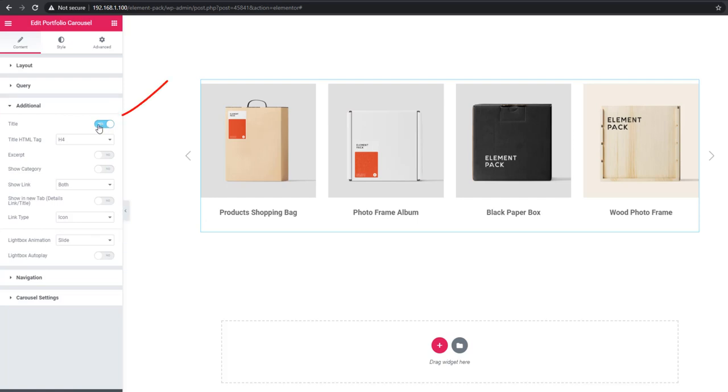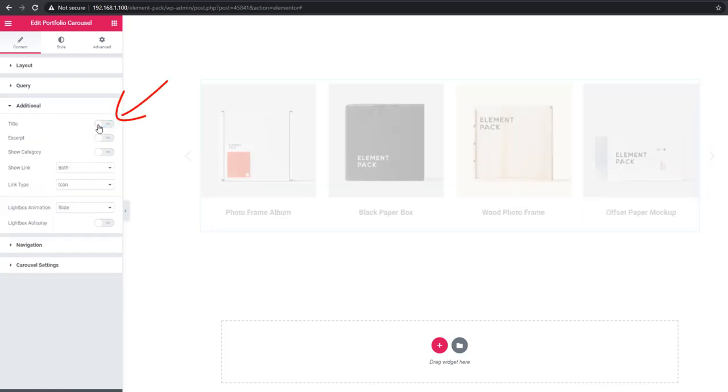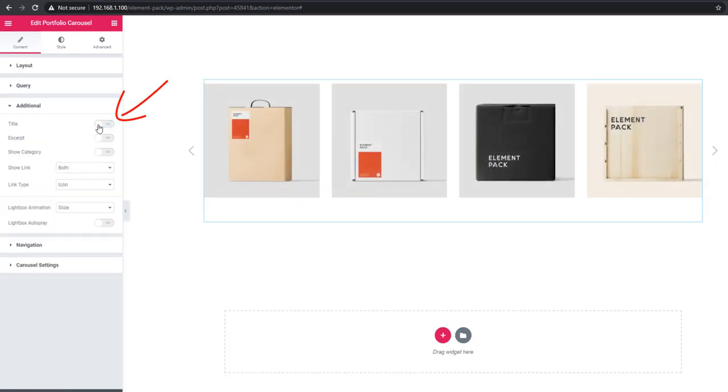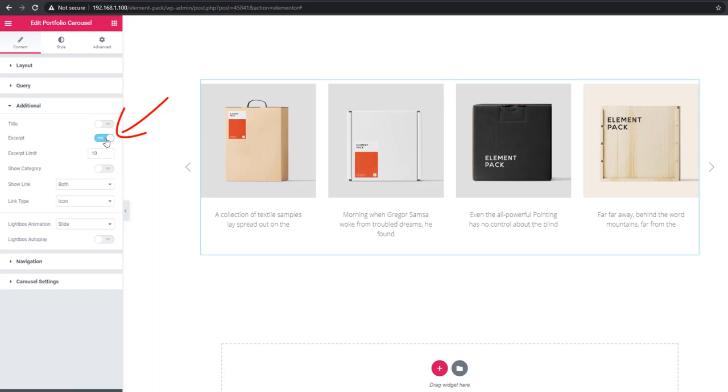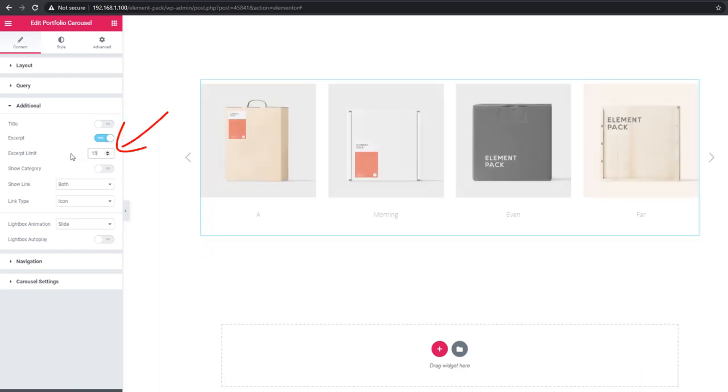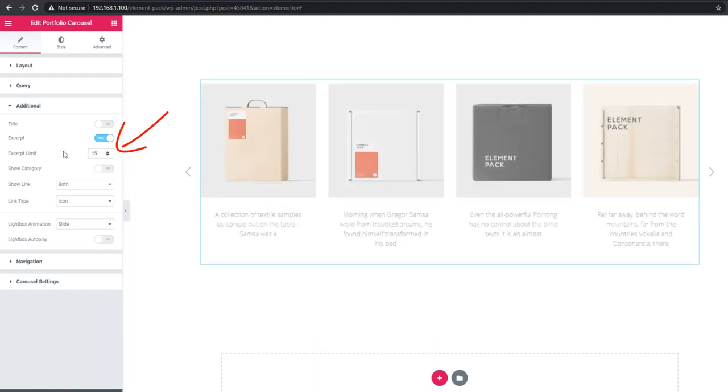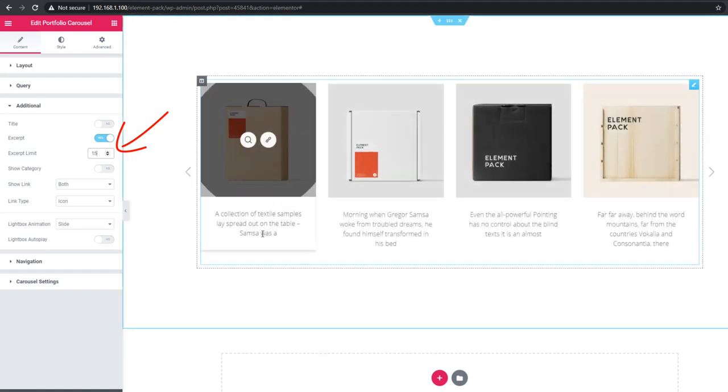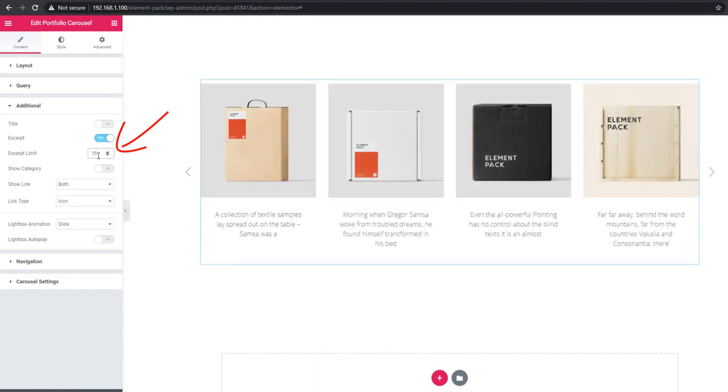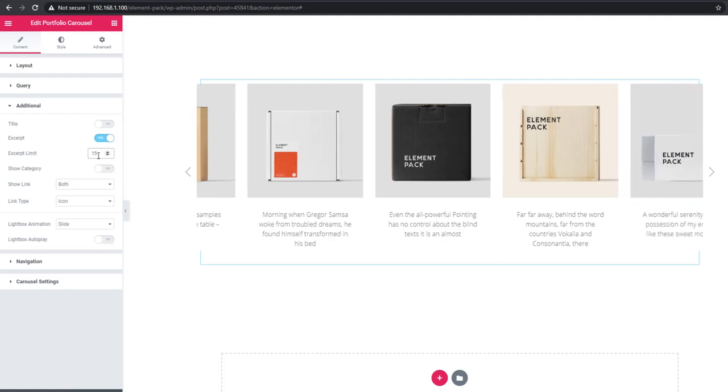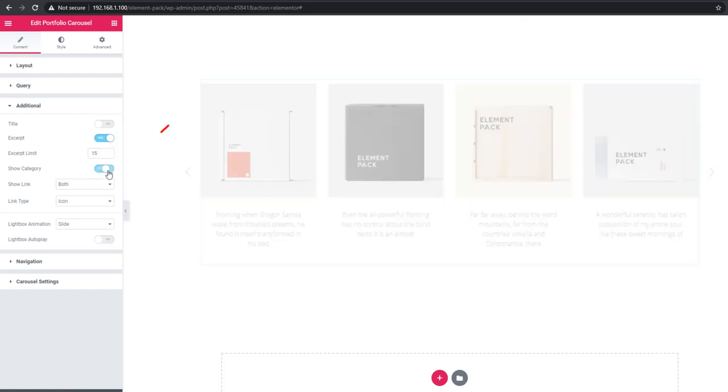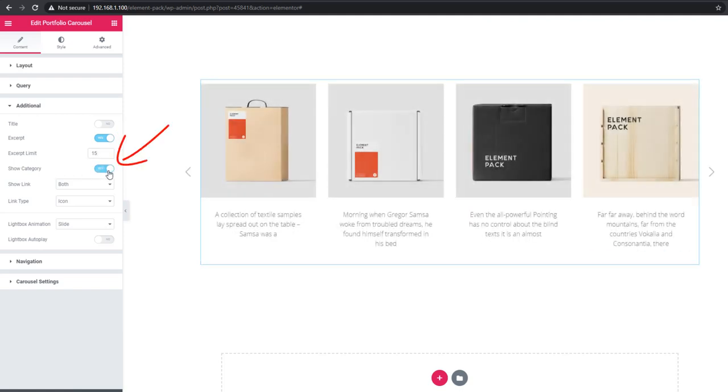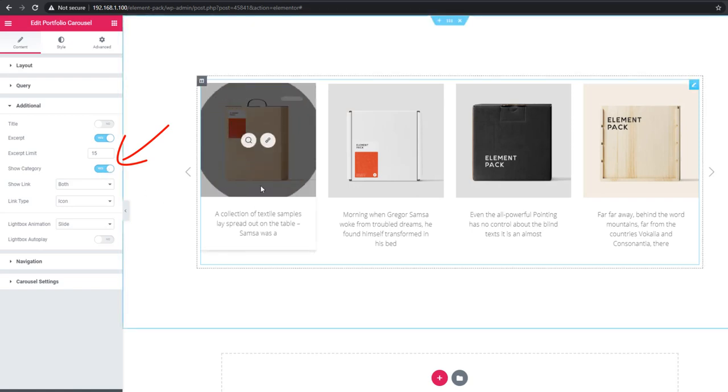See, I'm unchecking title - the title disappeared. I'm clicking excerpt and see, the excerpt is showing. You can set excerpt word limit by going to the excerpt limit control. I'll switch the category bar on. Hover and see the category.